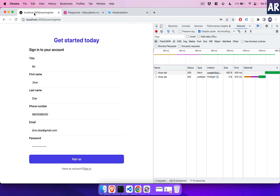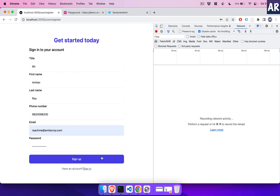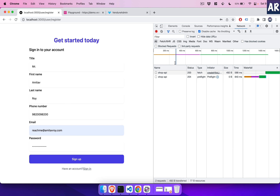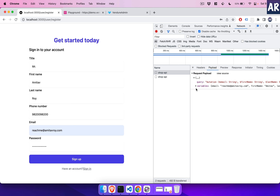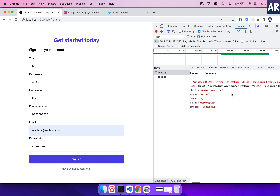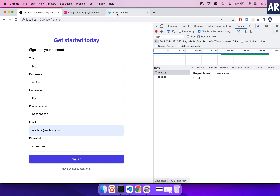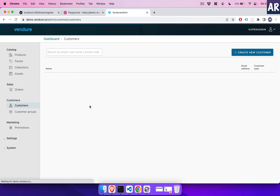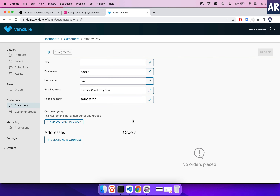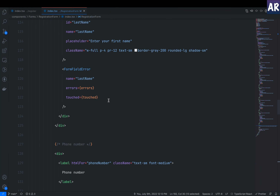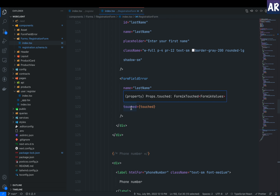Let's fill the form and hit sign up. Looking at the payload, it has email, first name, last name, password, and phone number. The title didn't come through — there seems to be a problem with the mutation query for that field. But the form submission happened, and if I refresh the vendor admin the new customer has been created with name, email, and phone number correctly populated.